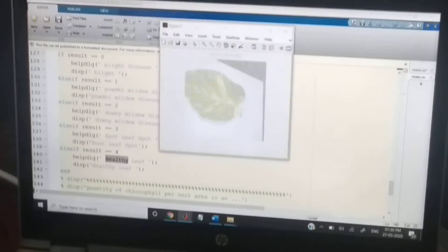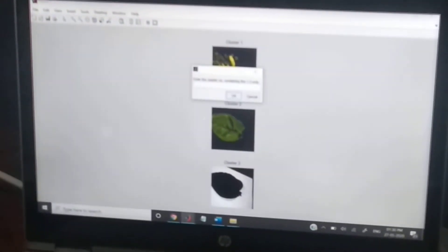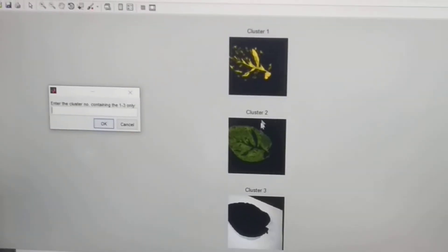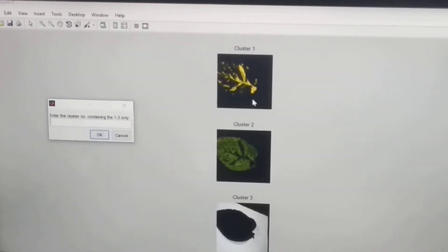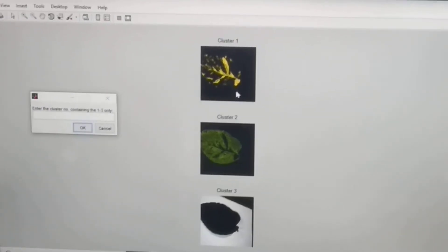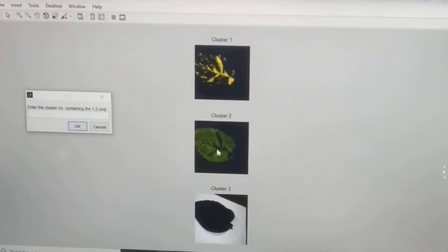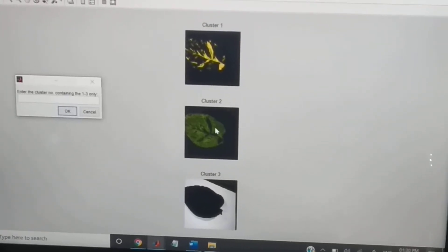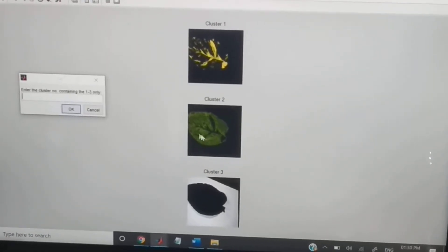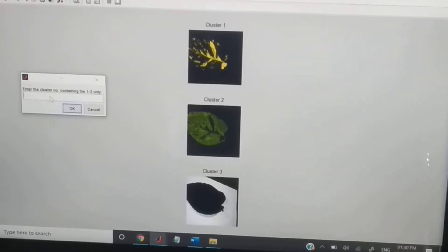Now executing the program. This is our input image — the first image. These are the cluster images: cluster one, cluster two, and cluster three. These show the exact higher pixel intensity values for the particular image. In these three stages, we got the better output in cluster number two.